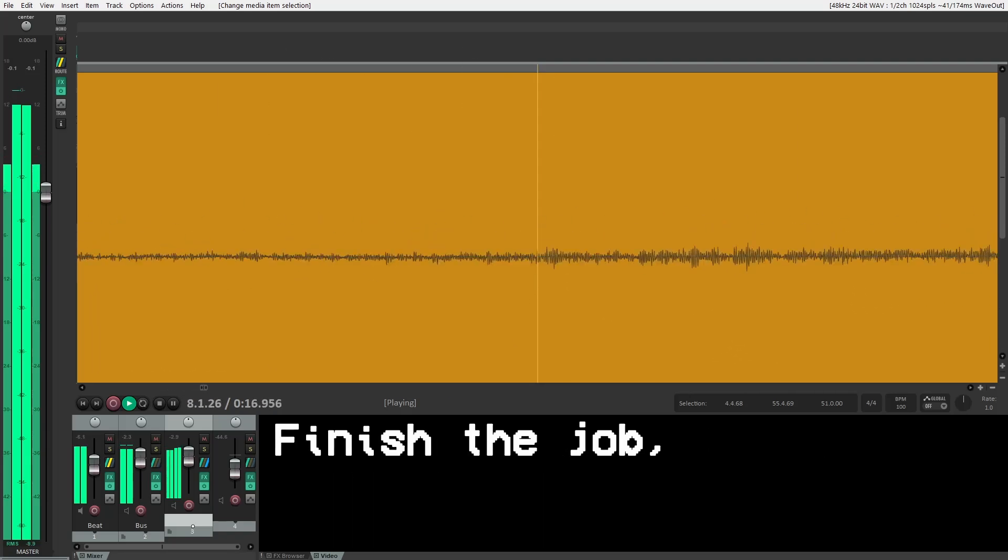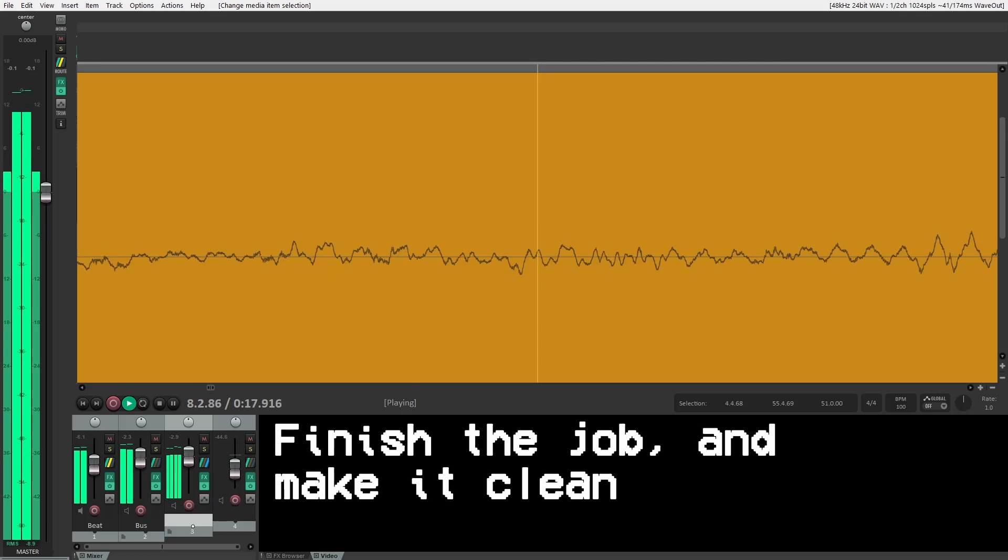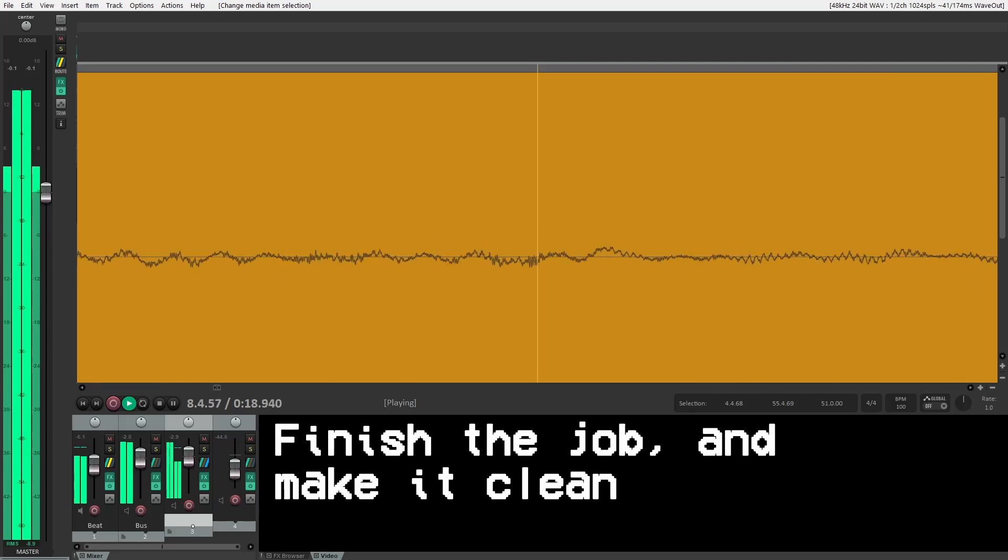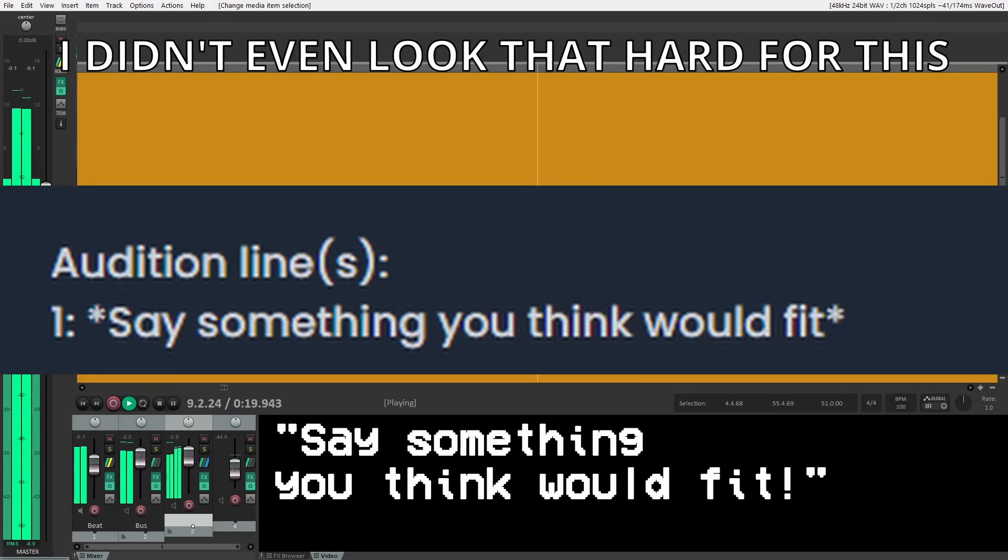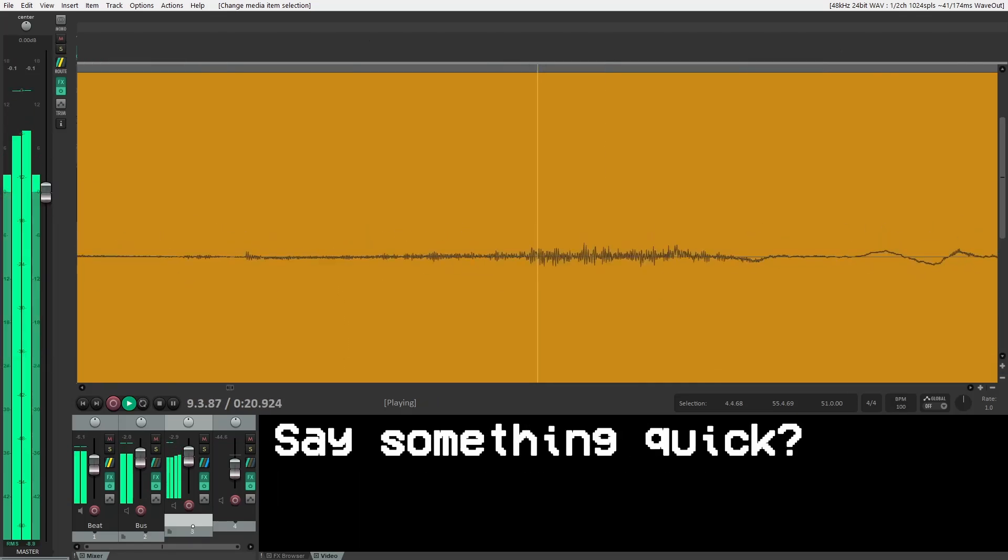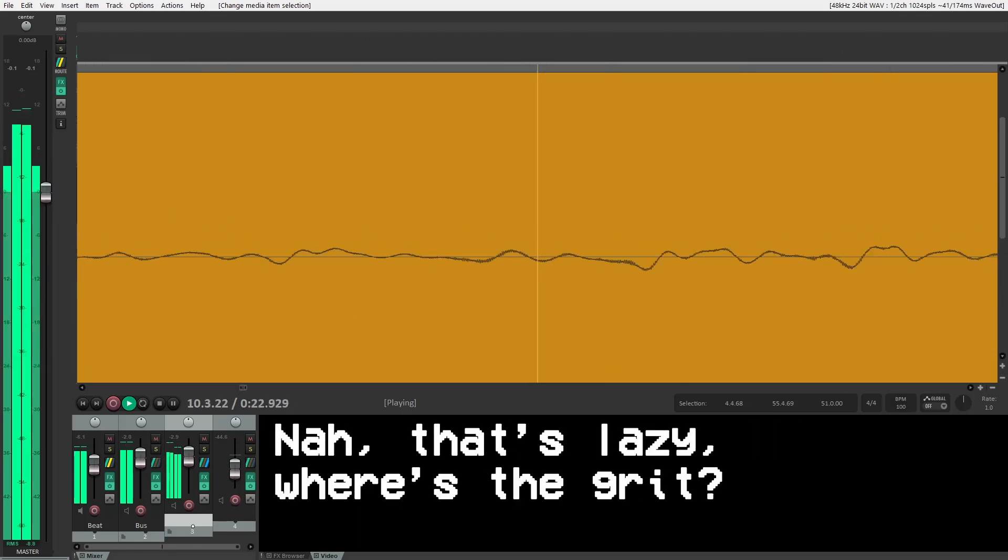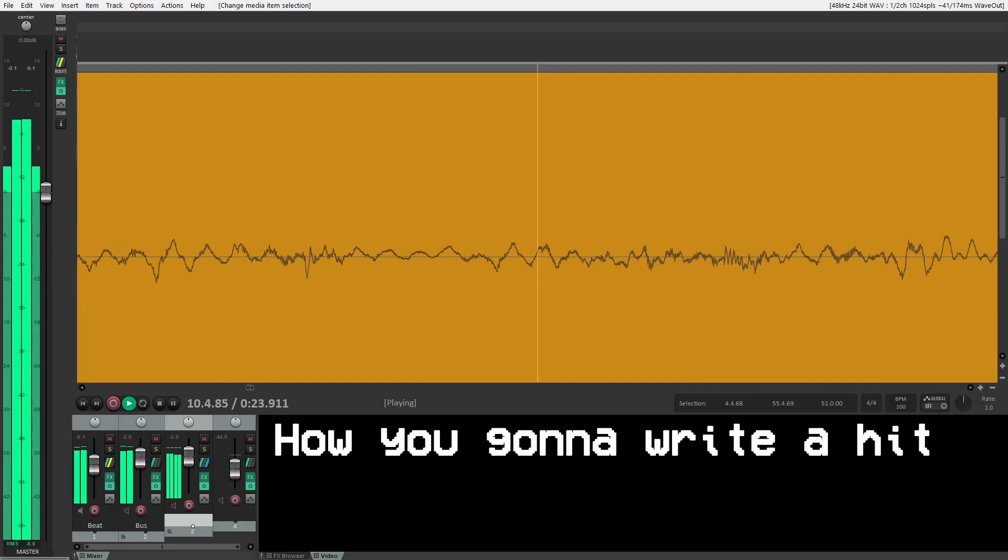Finish the job and make it clean. Say something you think will fit, say something quick. Nah, that's lazy, where's the grid?